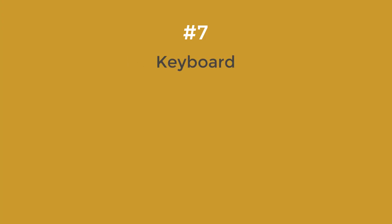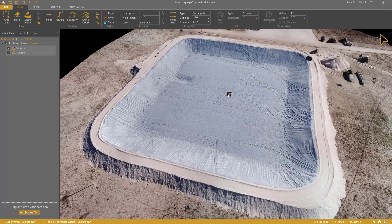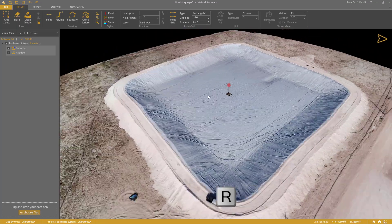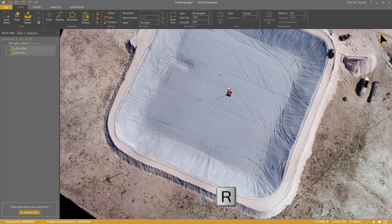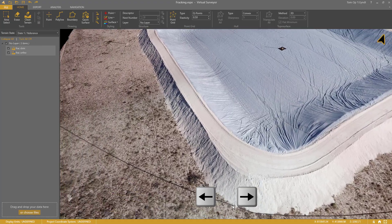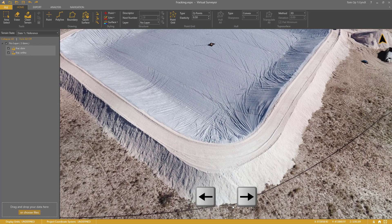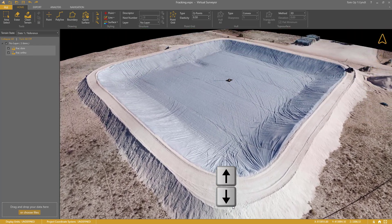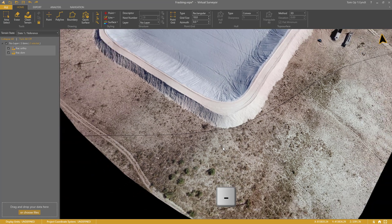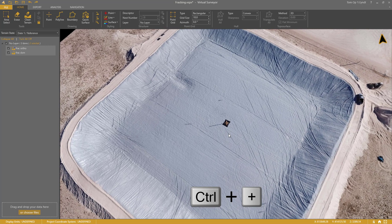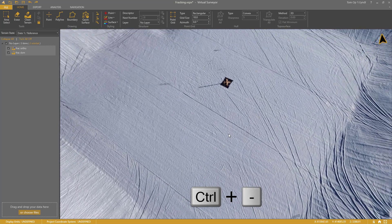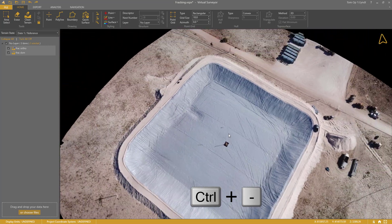Number 7: Keyboard Navigation. Sometimes you don't have a mouse, or the mouse wheel is not working properly. Pressing R enables 3D navigation with your keyboard while you use the mouse pad or mouse to change the azimuth or tilt. The arrow keys allow you to change the azimuth and tilt. Minus makes you zoom out and plus makes you zoom in. Control Plus or Control Minus changes the elevation while you stay at the same location.